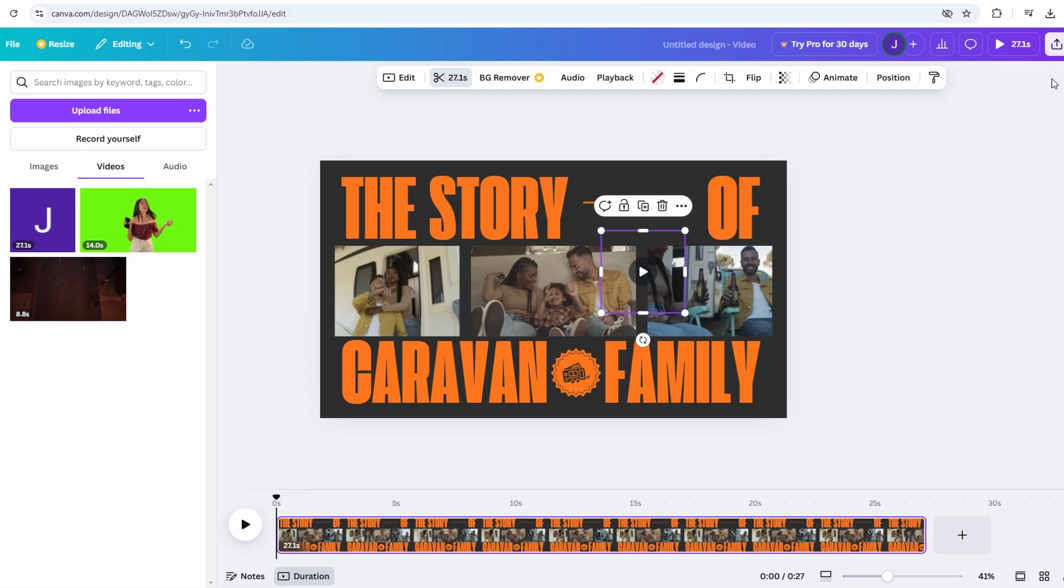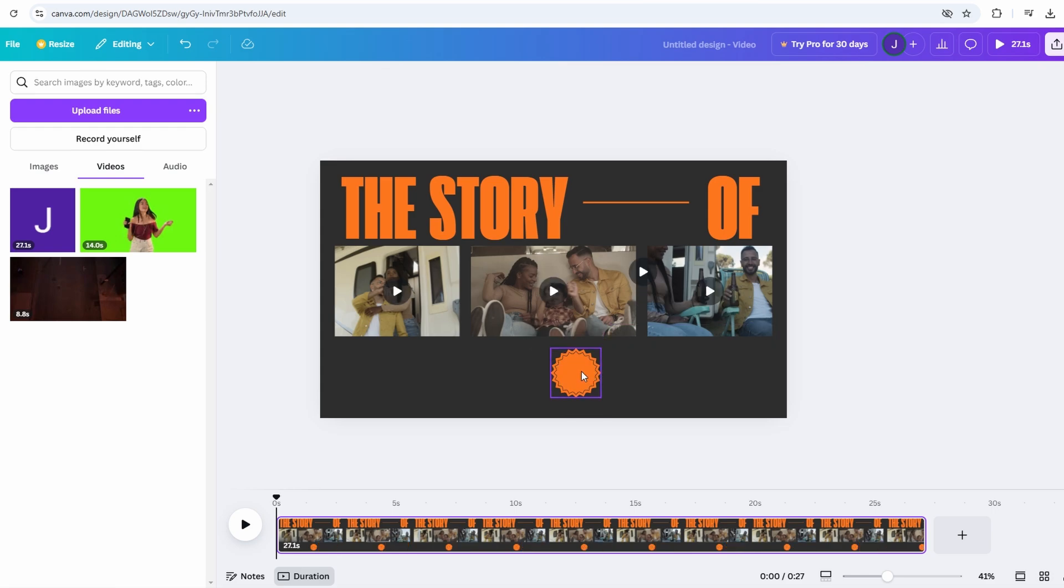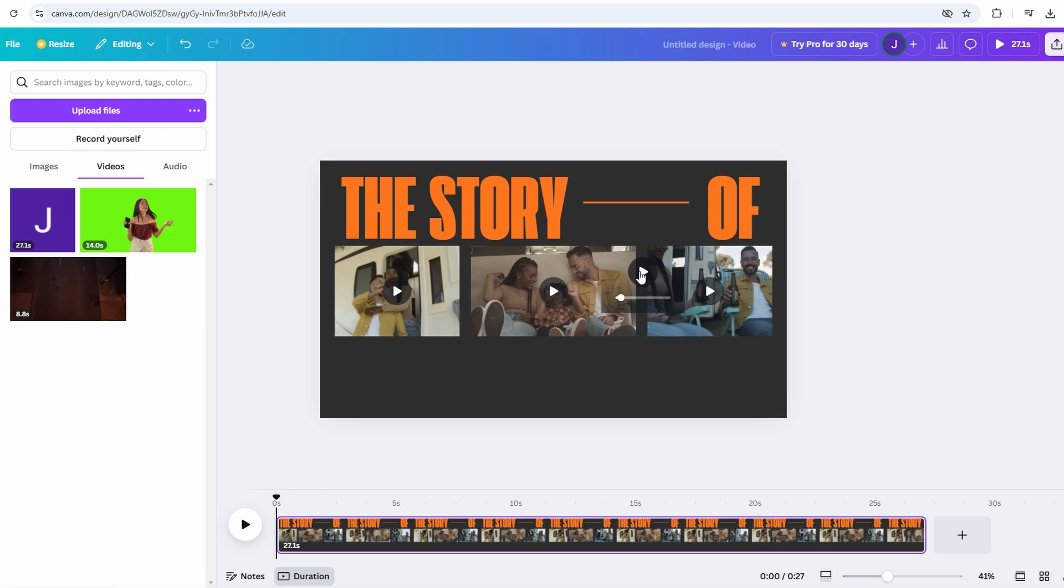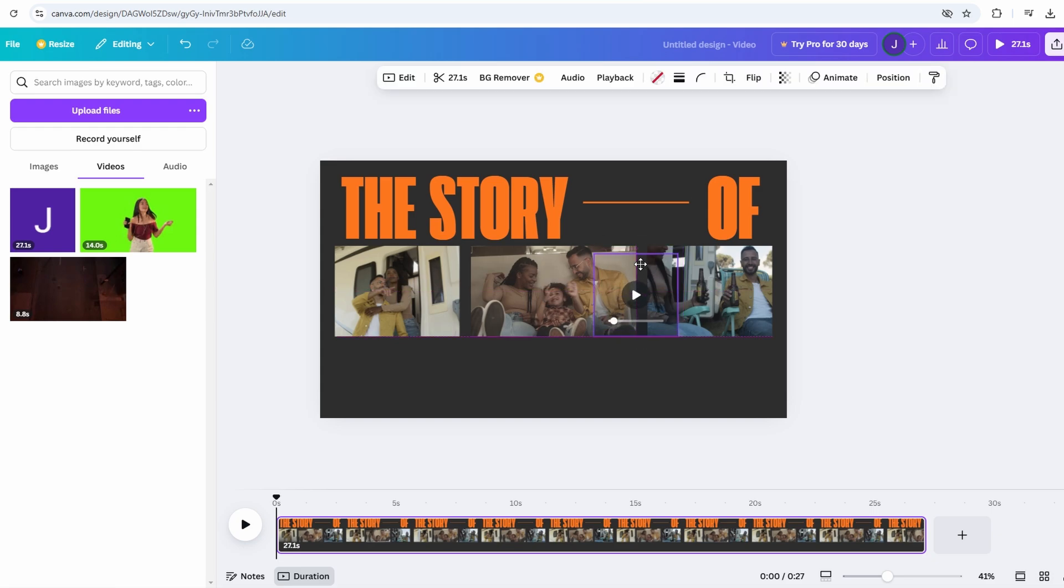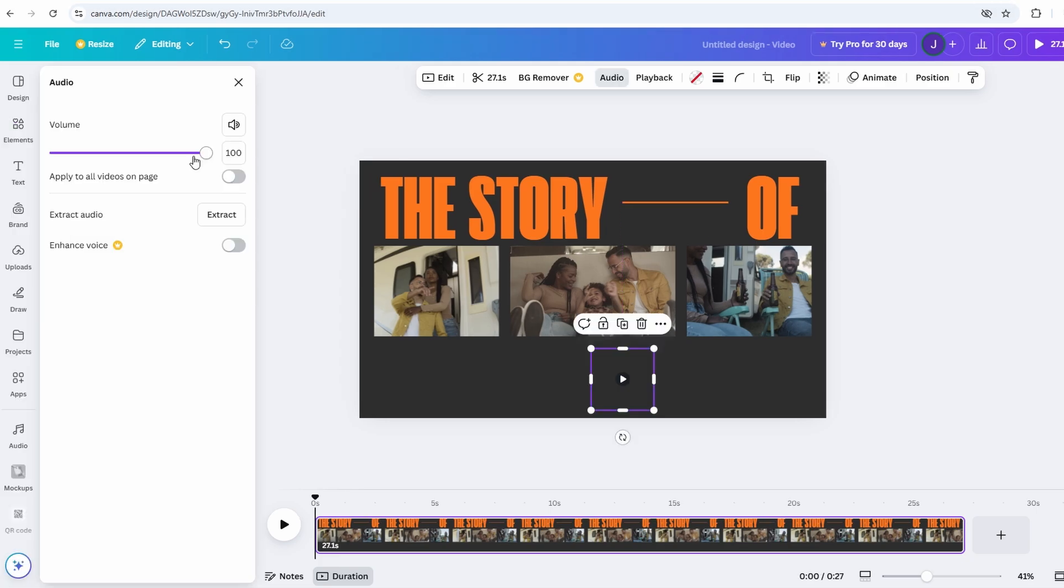Now that you've recorded your voiceover, it's time to check it out. You'll see the voiceover appear in your timeline under your video. Click on your video to play it back and hear your voiceover. If you feel like it doesn't sound perfect, don't worry. You can always re-record or adjust the audio. You can also change the volume level by clicking on the audio settings. If you're looking to add some background music to complement your voiceover, Canva makes this process super easy. Here's how to do it.